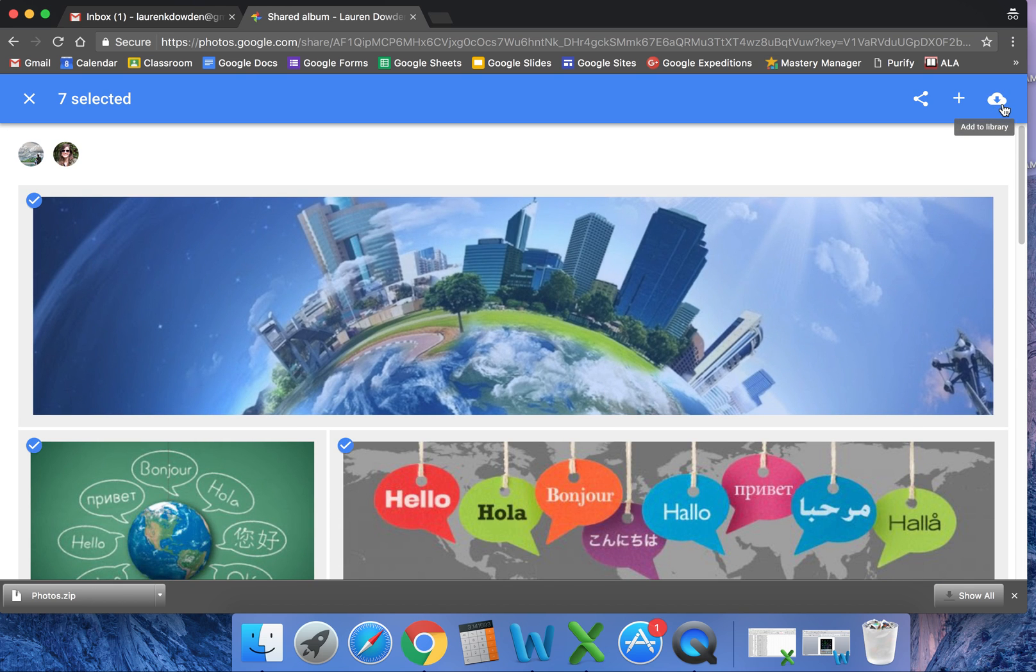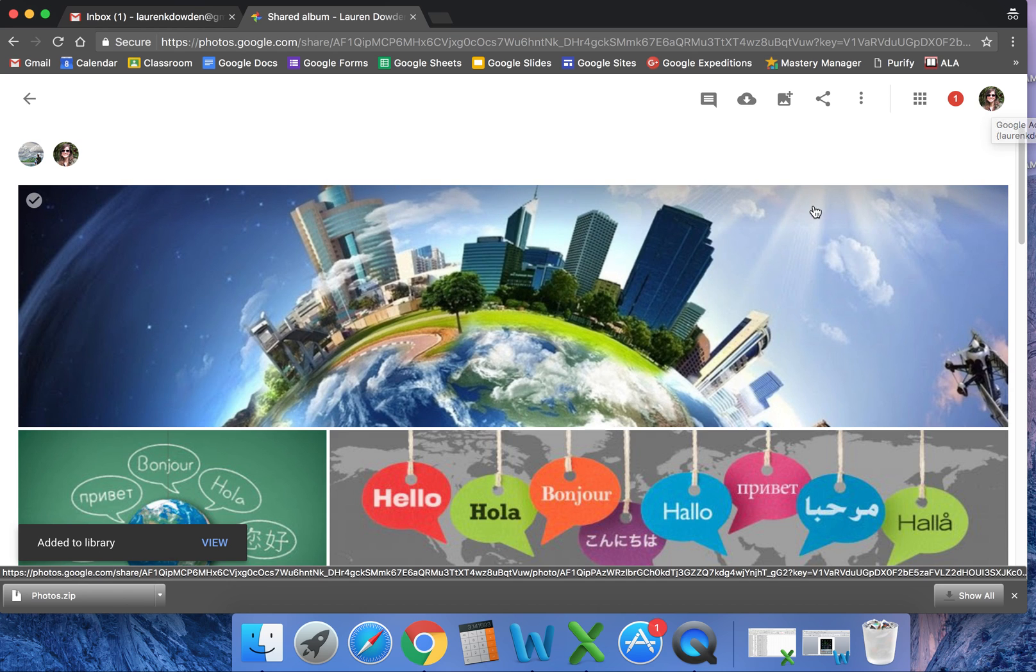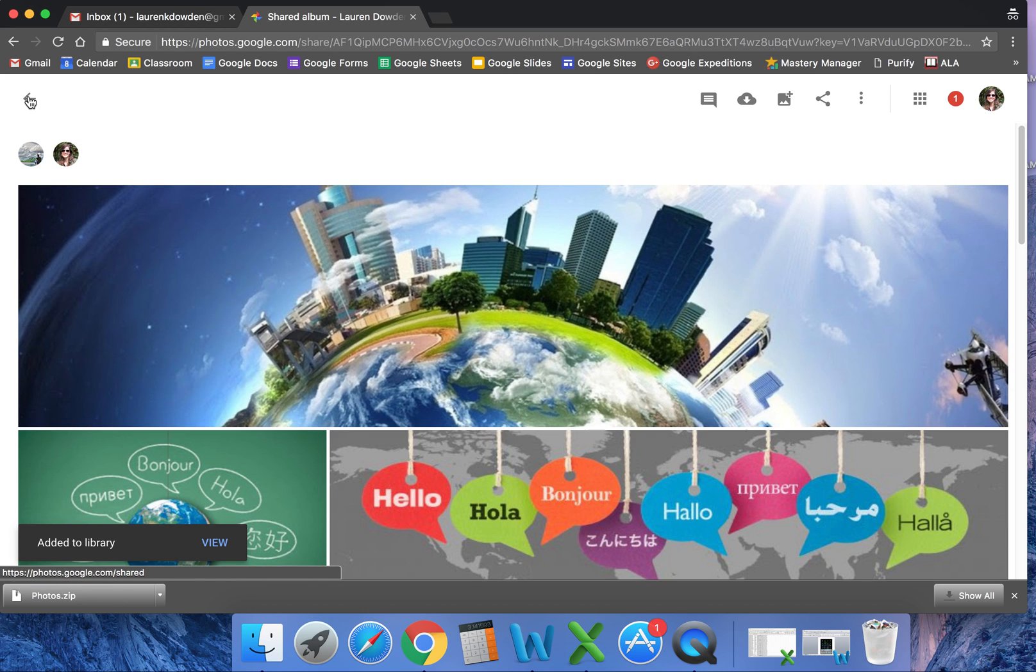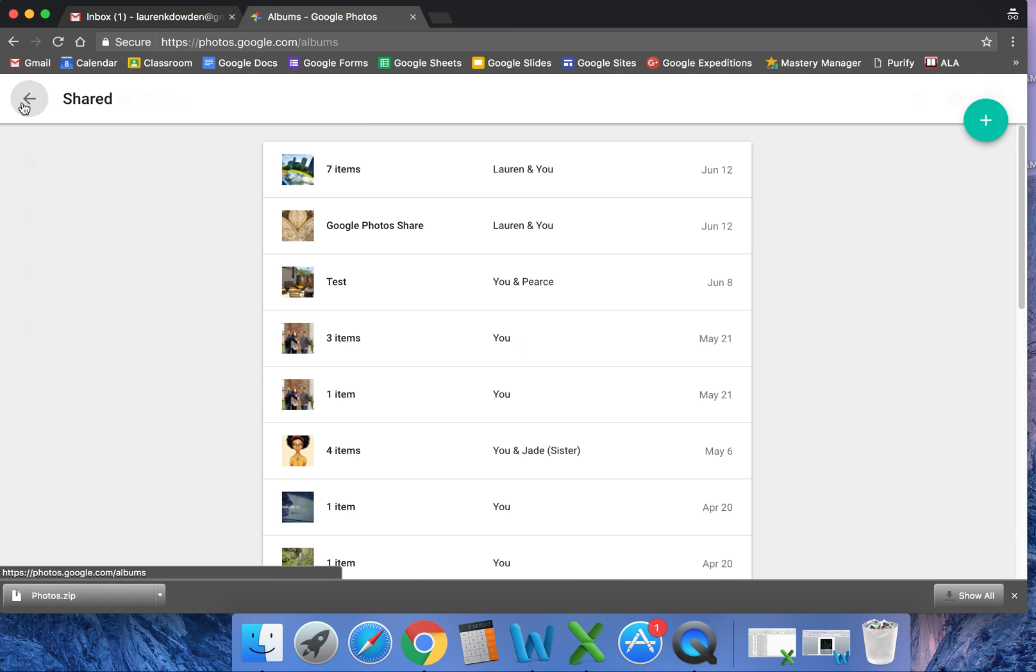I come over here and click 'add to library,' they're all going to be added to a library. Now that I've done that, they're added to my personal Gmail collection. When I do that, it